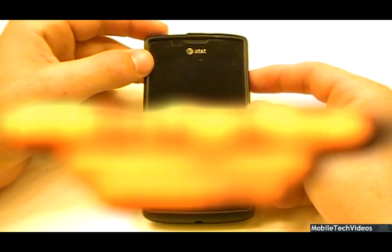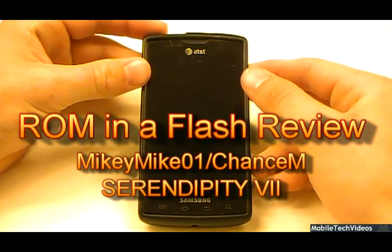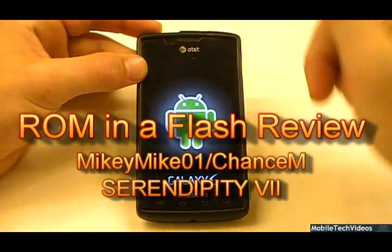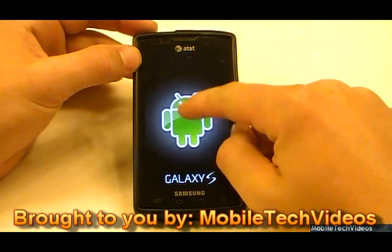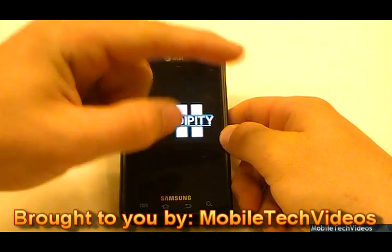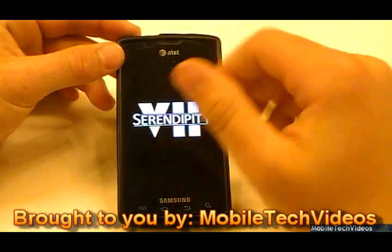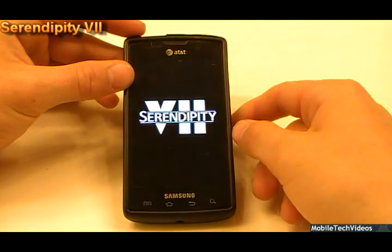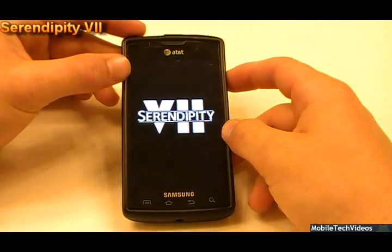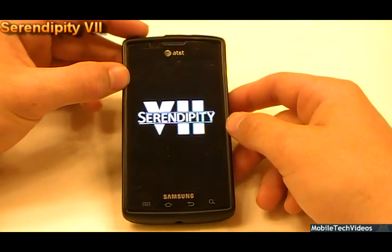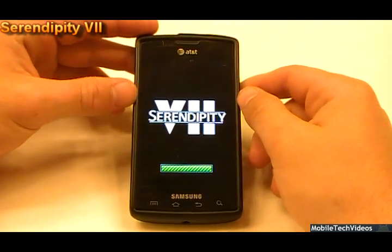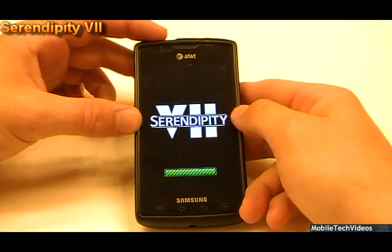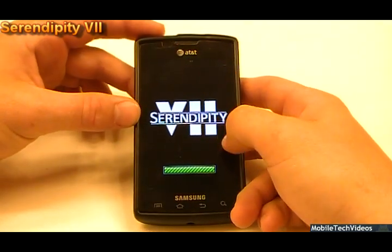Today we've got Serendipity 7. This is the all new Serendipity — check out the boot screen. If you want that, go ahead and check out the link below with my boot screen package. They've modified it and threw in a couple of cool ones, and you can watch the video here to follow along and learn how to do that. But you don't have to stick with the i9000 boot screen. This is Serendipity 7 from MikeyMico1 and ChanceM, who does the i9000 side of things on this ROM. They work as a team — Mikey Mike dishes it out for the Captivate — and it's a fantastic ROM.